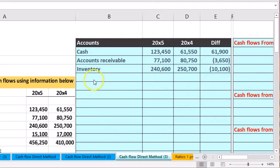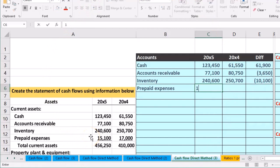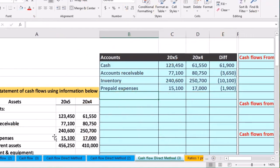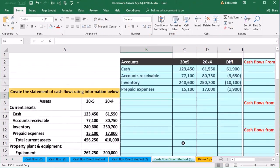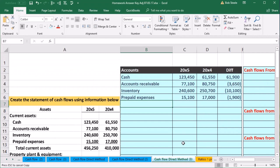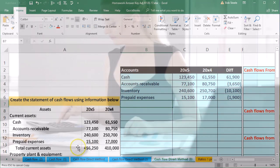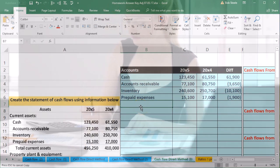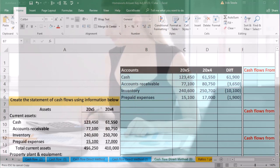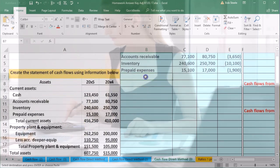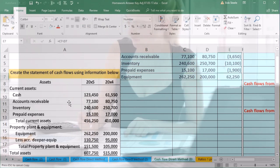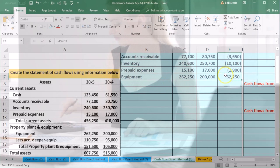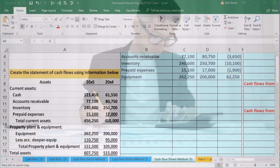We're going to skip total current assets — we don't need that. The next component is equipment, within property, plant and equipment: 262,250 and 200,000. Excel started remembering the formula and did the math automatically, which is nice. Then we have accumulated depreciation. Note that here it's a positive number, but it's going to be a credit because it's a contra asset. I'll represent credits with negative numbers so that debits minus credits will equal zero as our check figure.